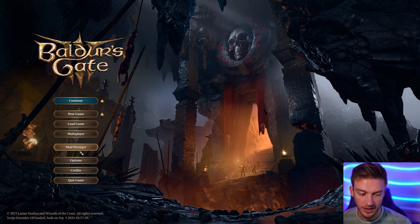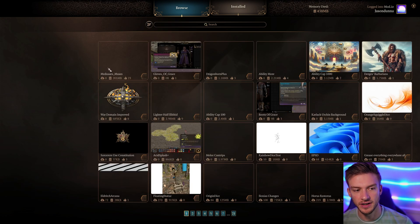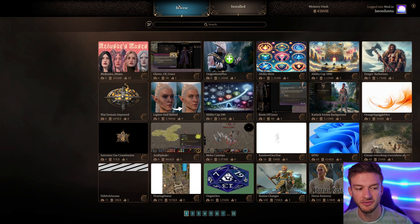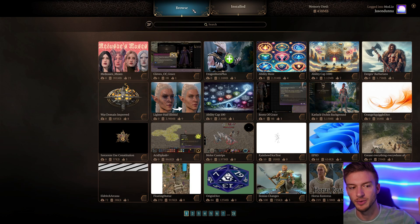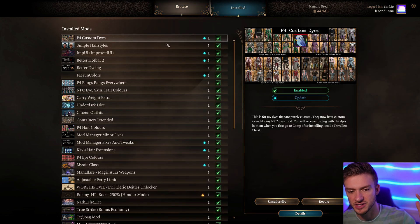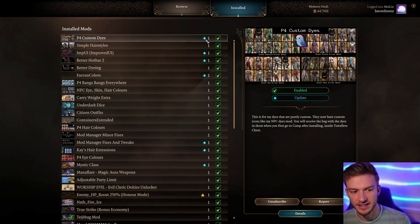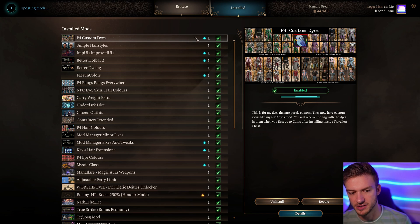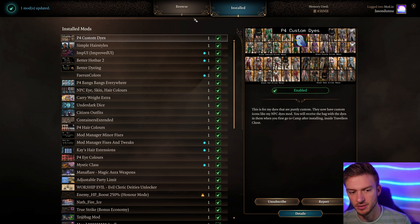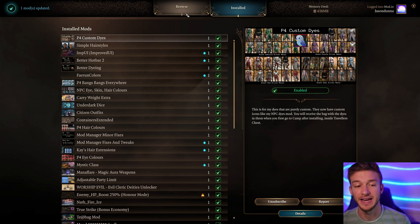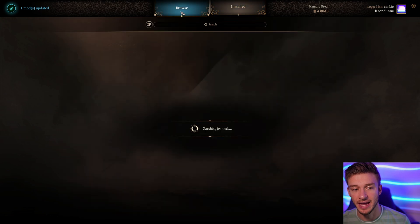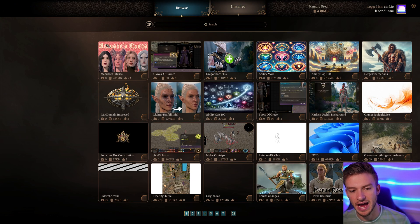Click into the mod manager and you'll be presented with two different options at the top — Browse and Installed. Once you have mods installed you're going to see them all listed here, and there's a little up arrow if you need to update any of your mods. So check here commonly if you're going to be adding more mods to the game. Then go to Browse, which is where all the mods are going to be.